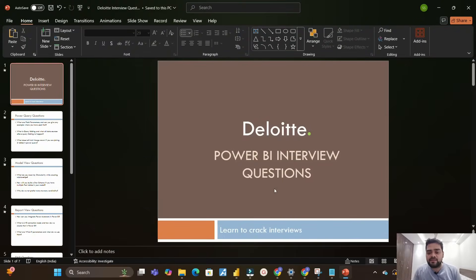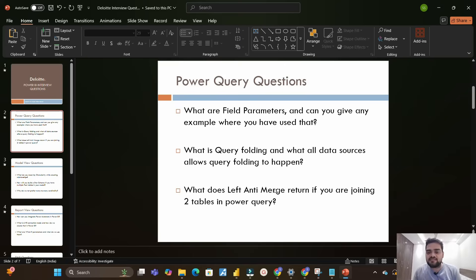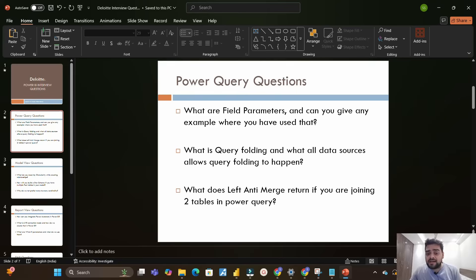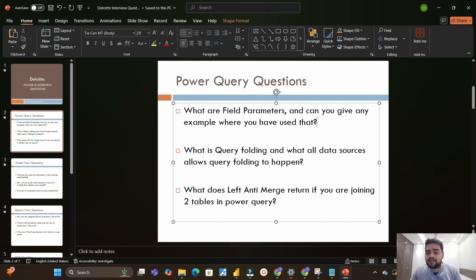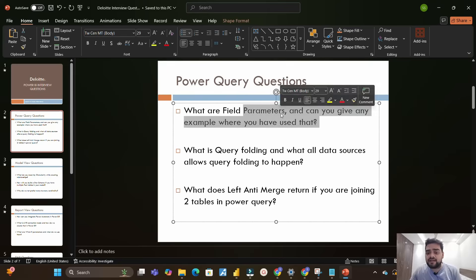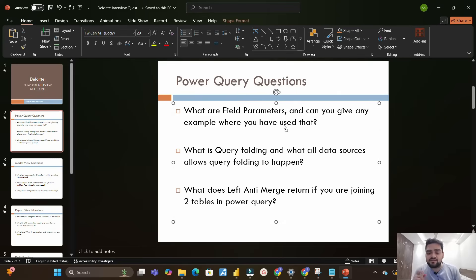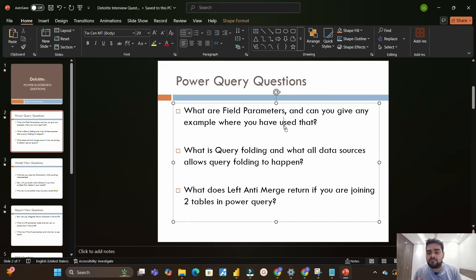I have divided this into multiple sections of Power BI. The first section is Power Query questions. They asked me what are field parameters and can you give any practical use case of that - not just the theoretical part of parameters, but how will you actually implement field parameters practically.